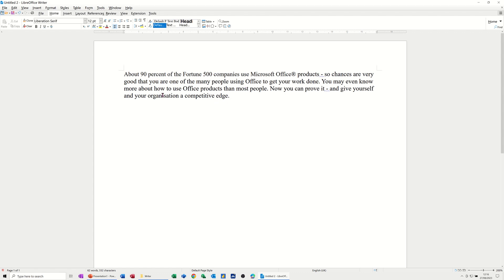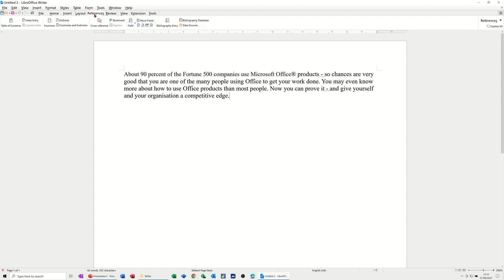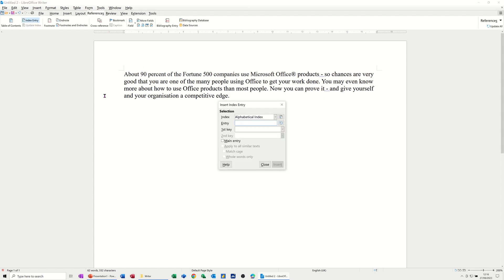Now, to actually get the index reference, you need to select the items that you want to appear in the index. So I'll go to References at the top there. This is where you need to go, Index Entry. If I click on that,